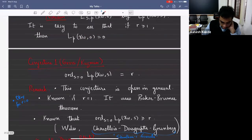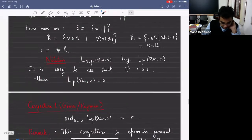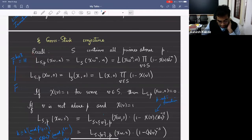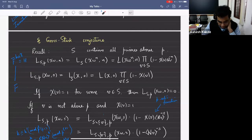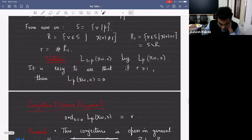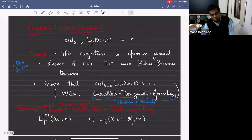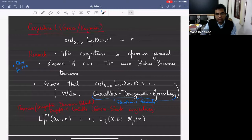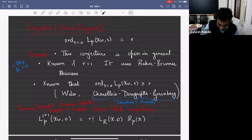We had this field H cut out by chi, and the condition that chi of V is one is equivalent to saying that V splits completely in H. So this conjecture about the precise order of vanishing of the p-adic L function says the order of vanishing is exactly the number of primes above P that split completely in H.